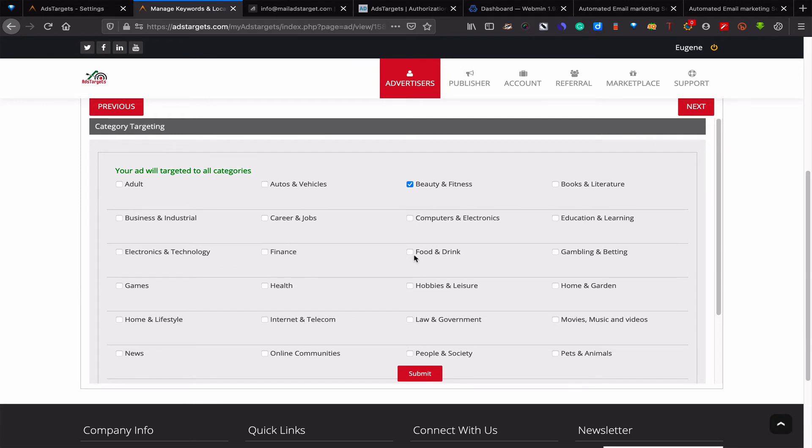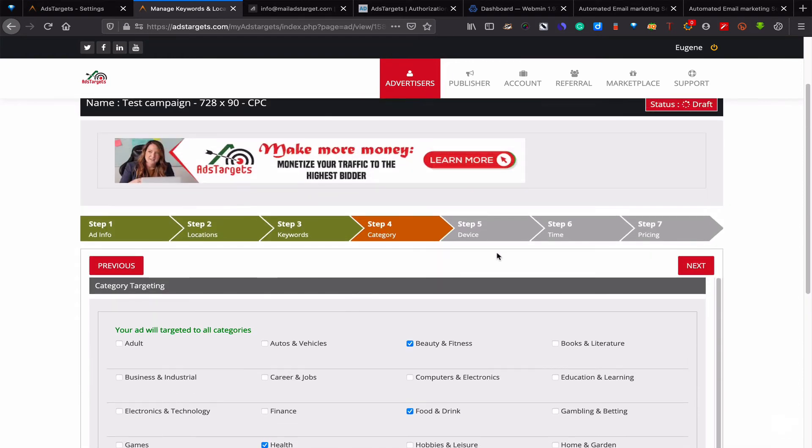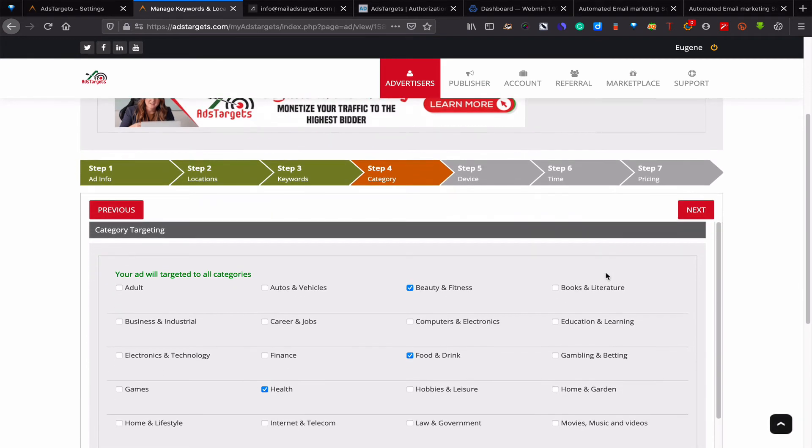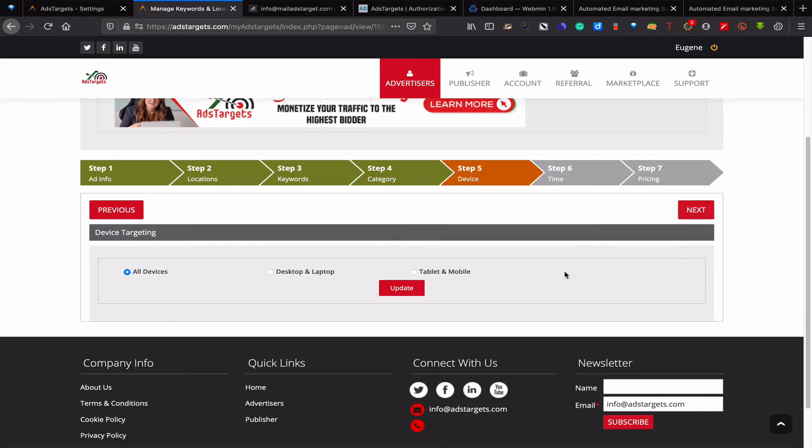If you are targeting beauty and fitness, you will choose beauty and fitness and choose other related categories that may relate to beauty and fitness. Don't just use one because sometimes you may limit your ads and that will give you very little traffic. This is what most advertisers do. Use as many as you can to target your ads as large as possible.